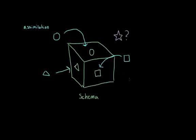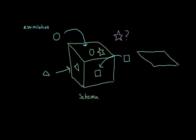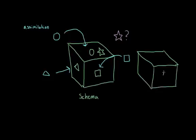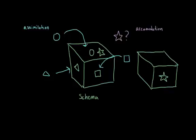But what happens when we run into something that doesn't exactly fit? In that case, we're forced to modify our existing schemas. So maybe we'll add a star-shaped hole to our box. But that might not be possible. And maybe we have to construct a brand new schema in order to take this information into account. And this is what we refer to as accommodation.